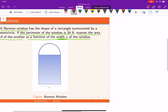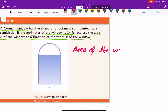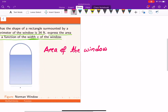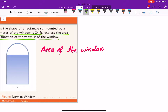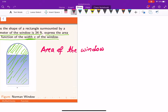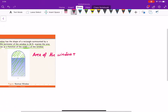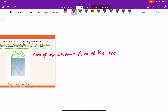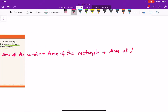Our goal is to find the area of the window as a function of x. The area of the window means the area of this rectangular shape plus the area of the semicircle on top. So we can write: area of window equals area of rectangle plus area of semicircle.